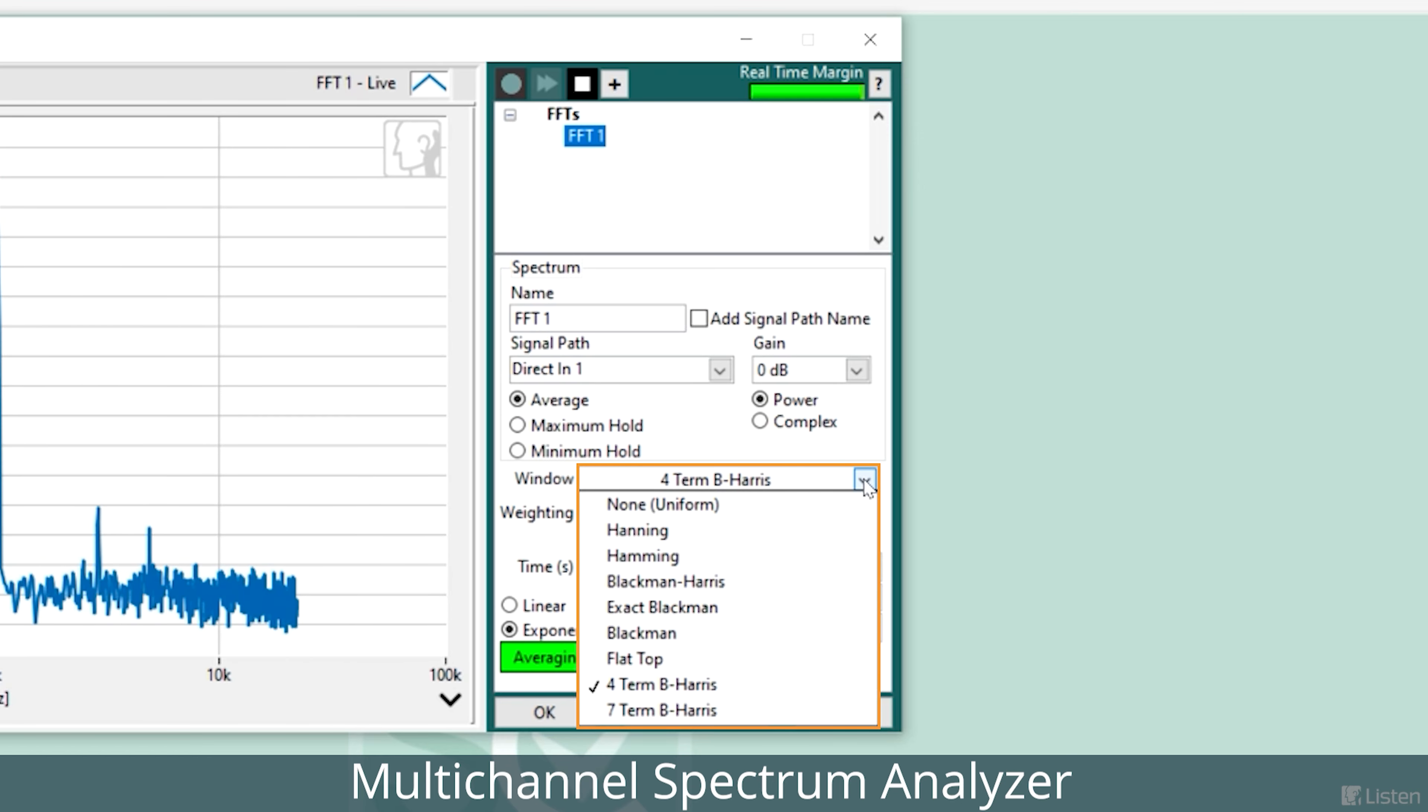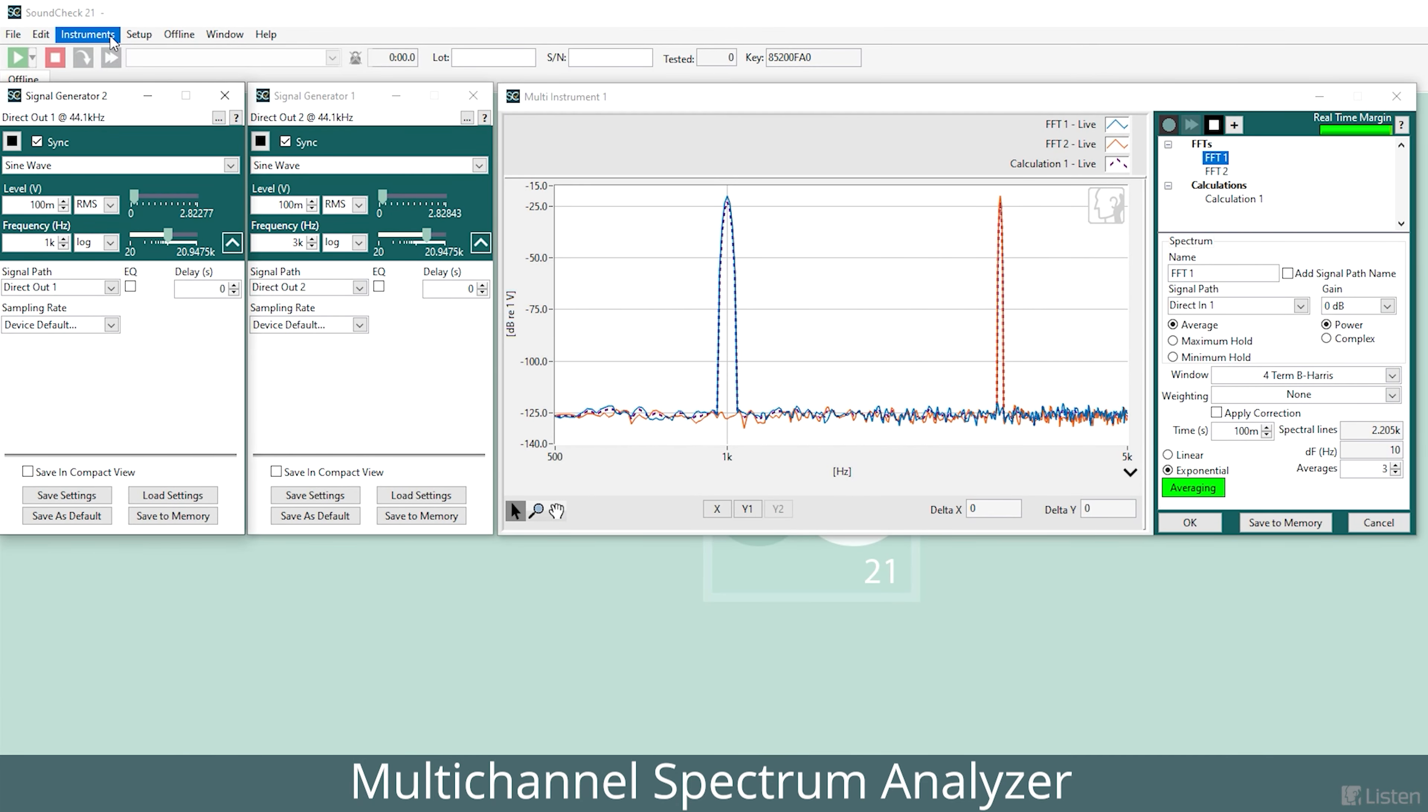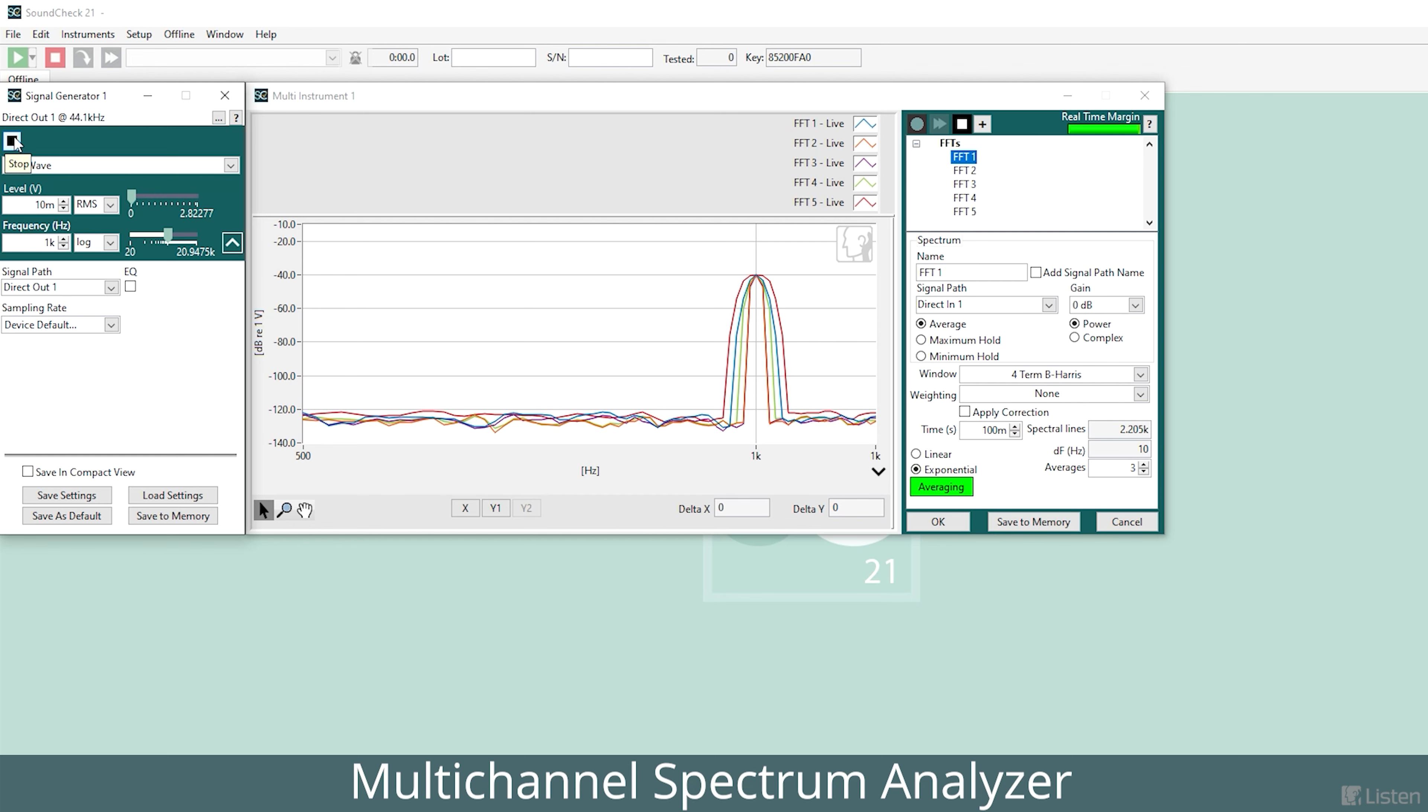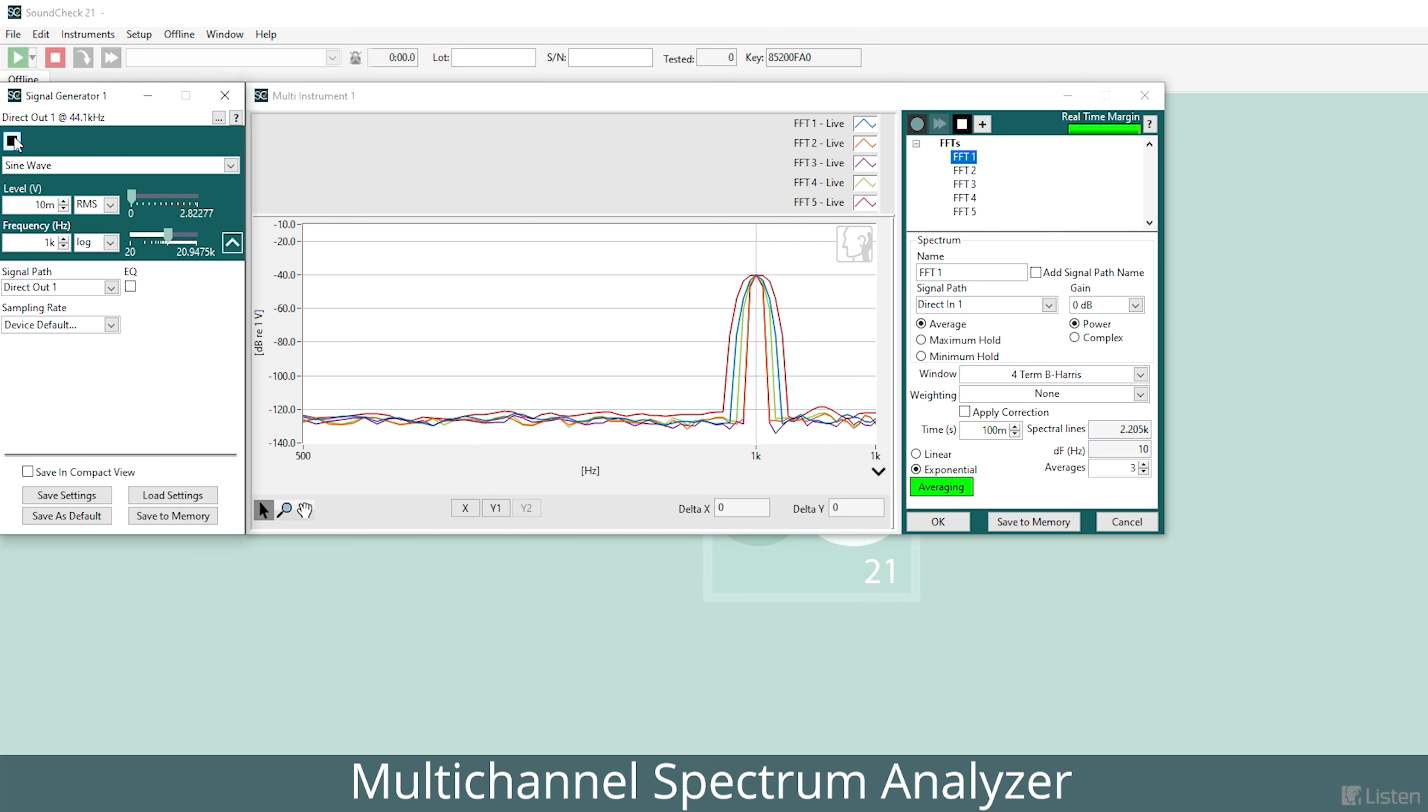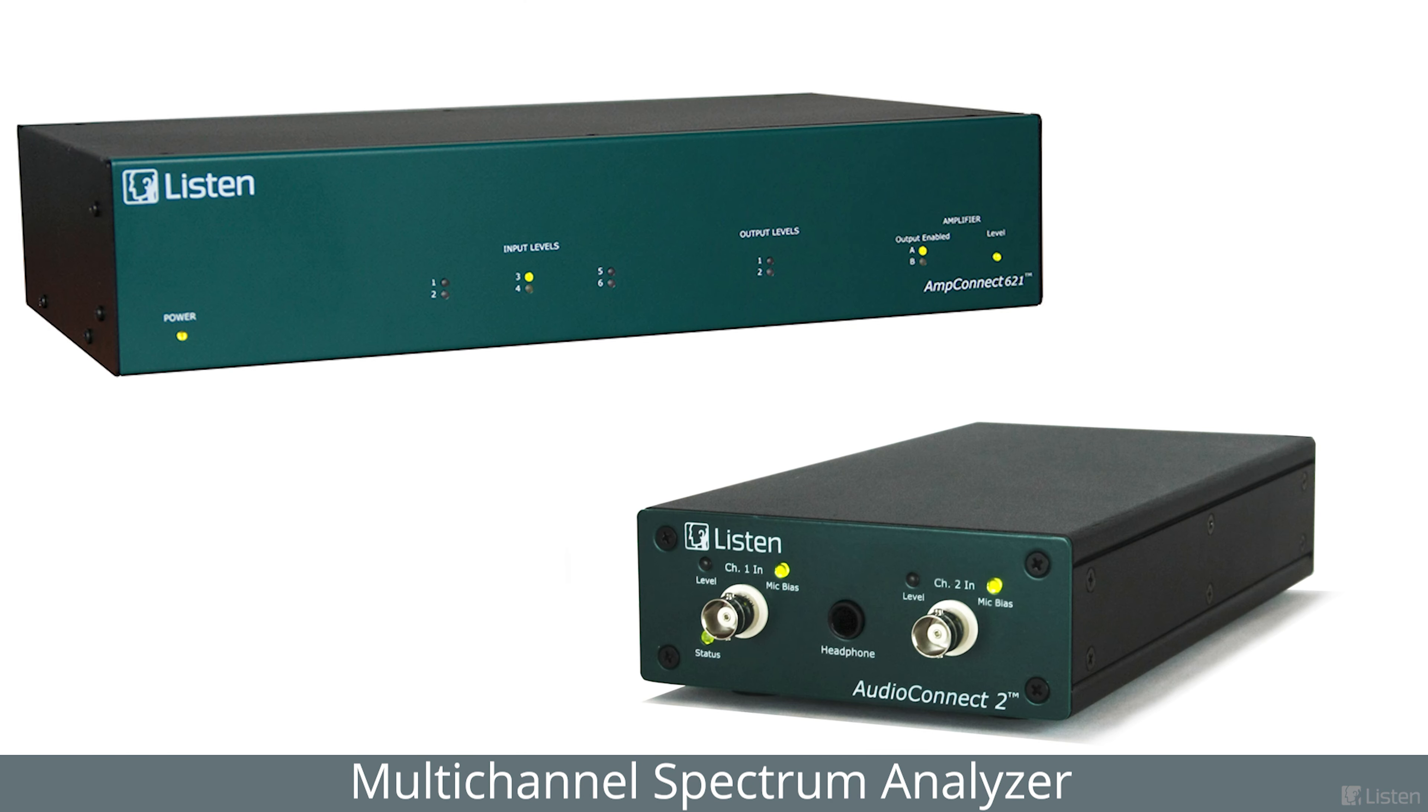So it's ideal for viewing narrow frequency components such as pure tones and harmonics. Like the multi-channel RTA that we introduced back in SoundCheck 19, the multi-channel FFT supports any number of channels, only limited by the physical test interface you're using.